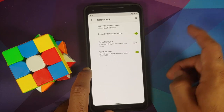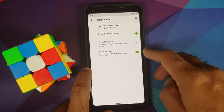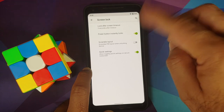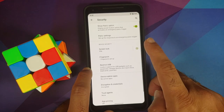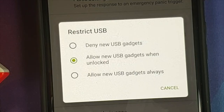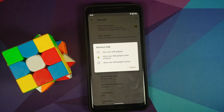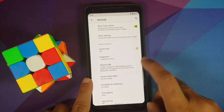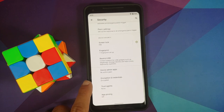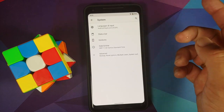Under Screen Lock, you have the option to scramble your PIN layout, disable quick settings on the lock screen, and power button instantly locks the device. Fingerprint works fine. There's also a toggle to restrict USB access with three different options, which prevents people from attaching USB devices and trying to access your device. The ROM is encrypted out of the box.